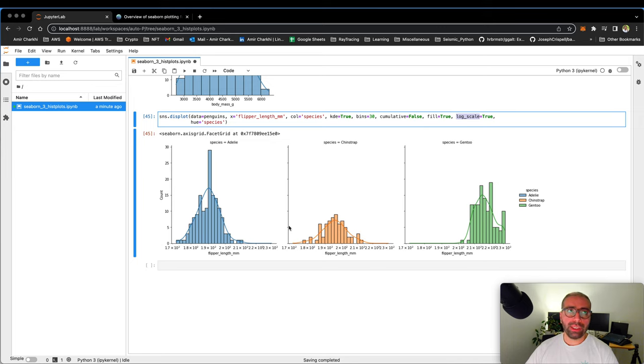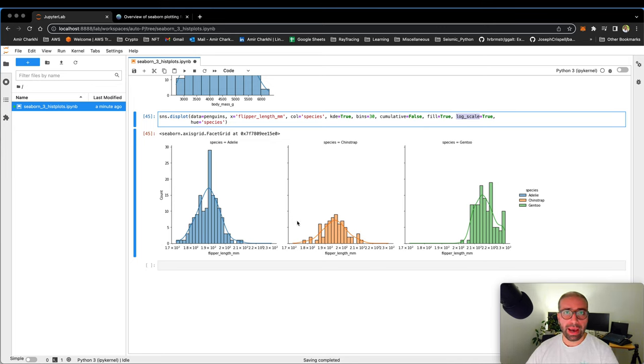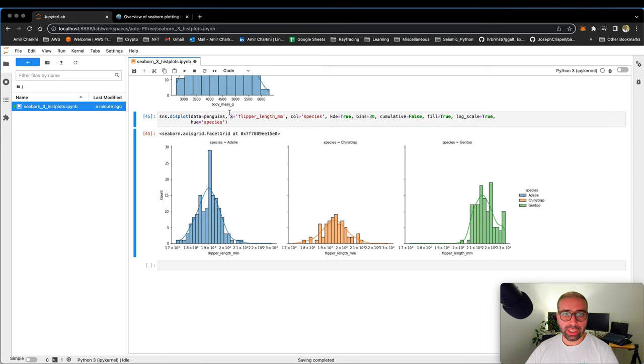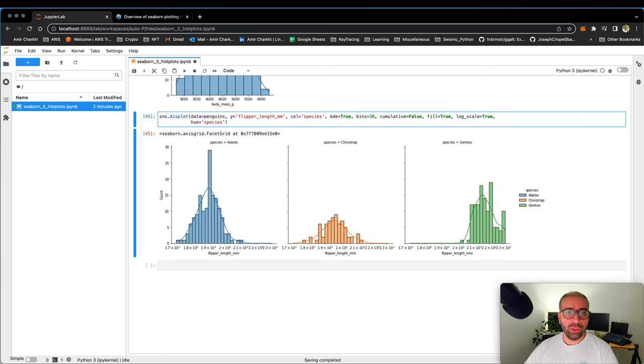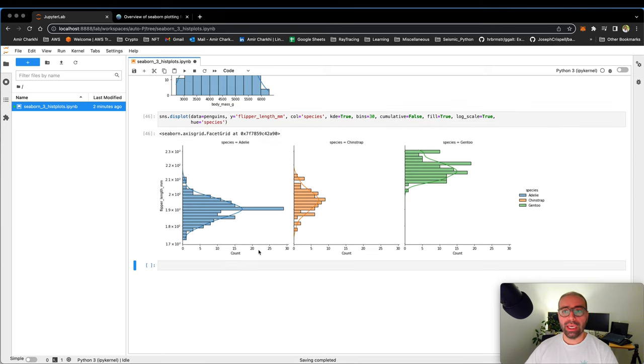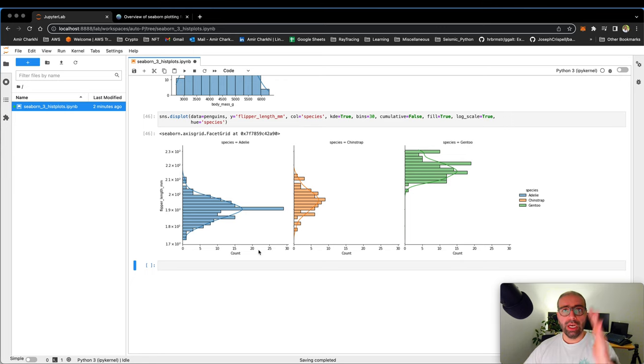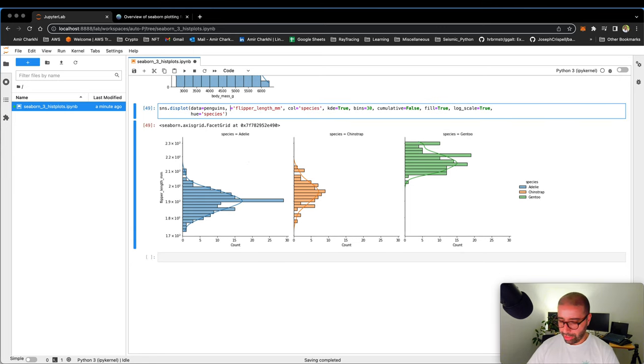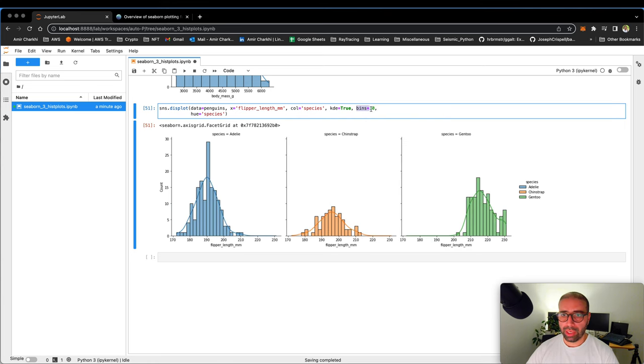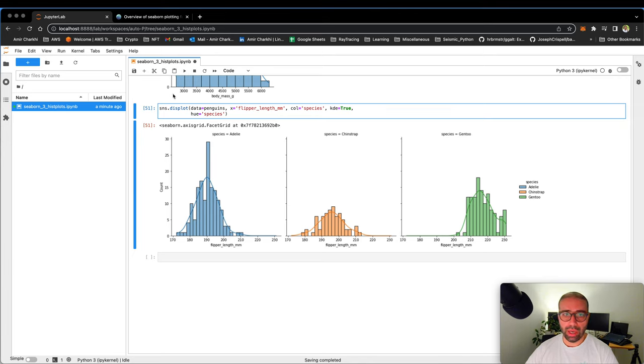You might ask, Amir, you told us how to make horizontal bar charts or horizontal histograms in Matplotlib. How do we do it here? Well, that's pretty easy. Instead of saying that x equals flipper length, just say, I want y to be flipper length. What it does, it will plot the histograms across the y axis. Okay, I'm going to return it back to x. Let me get rid of these three that I'm not really using. I'm going to move the bins to the lower line so that I have enough space.